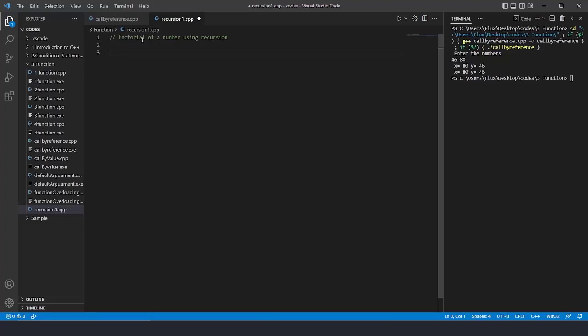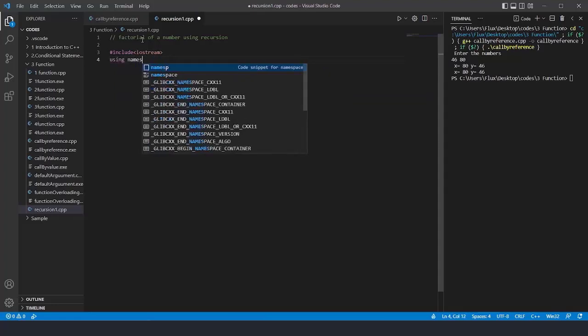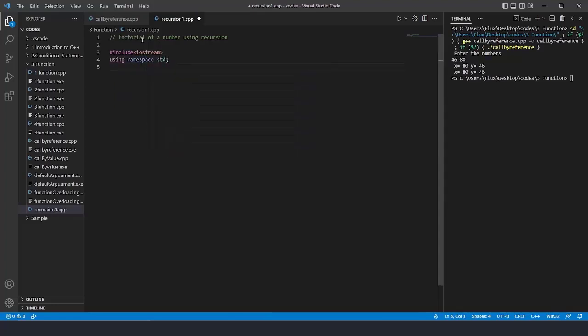The first program is factorial of a number using recursion. I'll include the header file iostream, write using namespace std, and the main function. In recursion, we need to find a base case — the base case is where the program is going to terminate or reverse. That is the case where we already know the result.